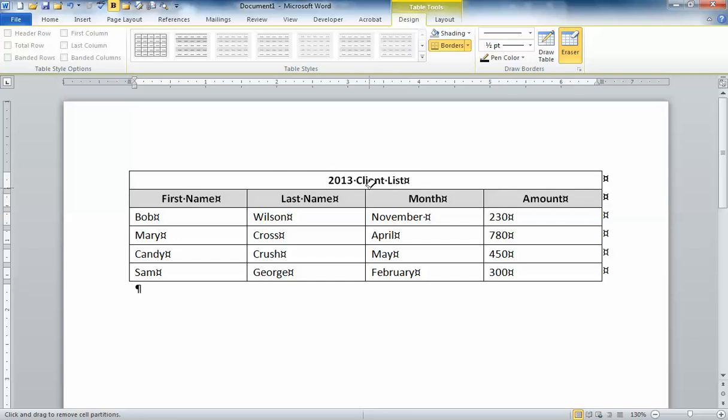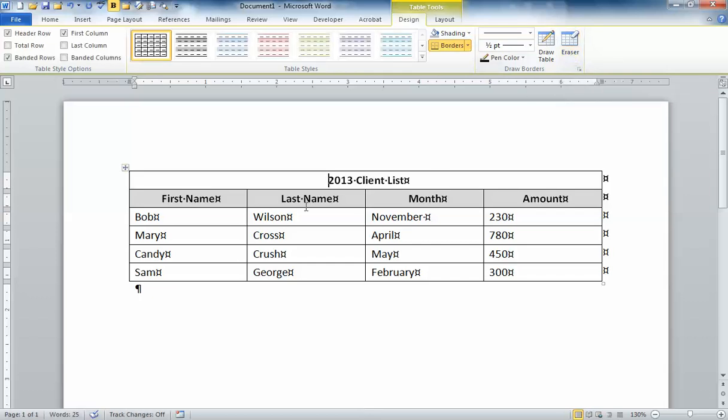To turn off the eraser all I need to do is go back to the eraser and click. I can now fill in a shading color in this top row if I want to.